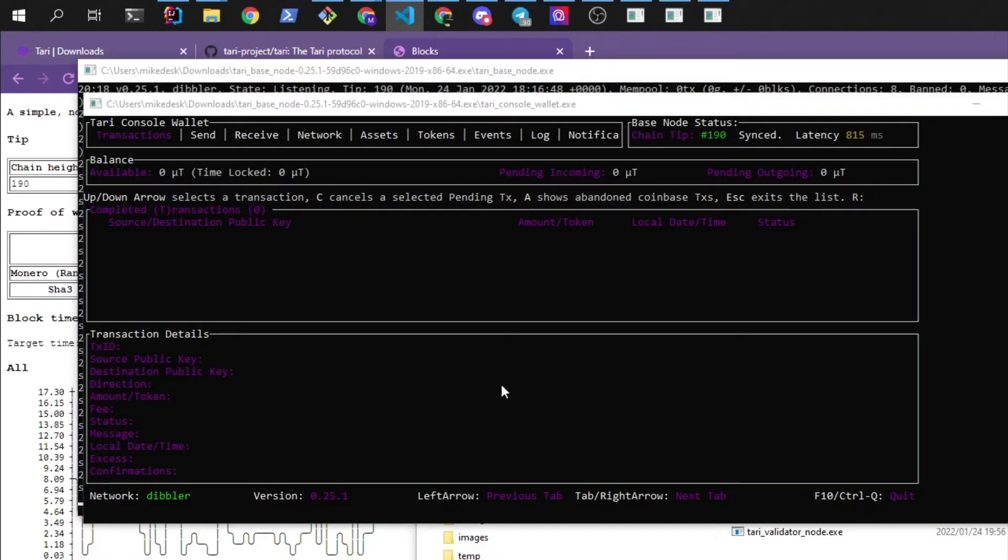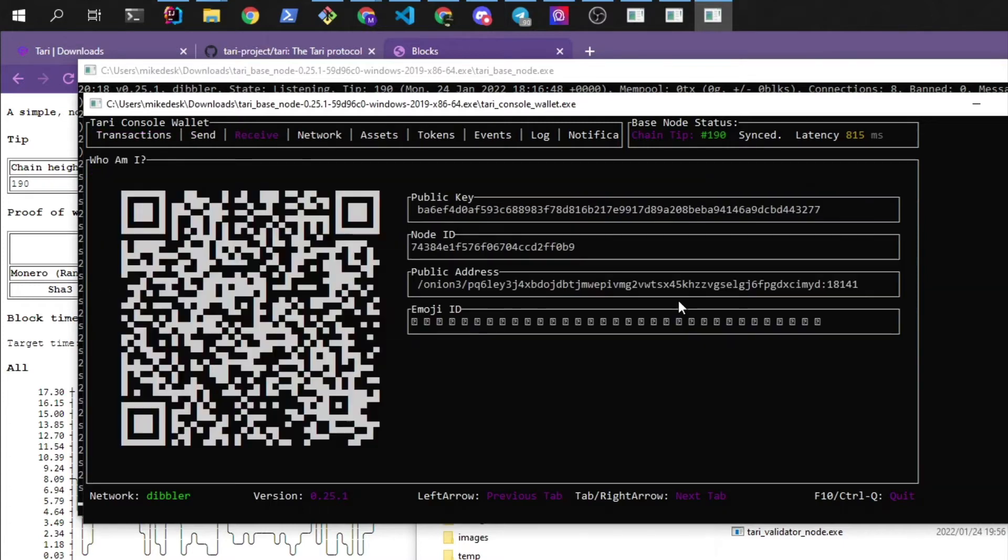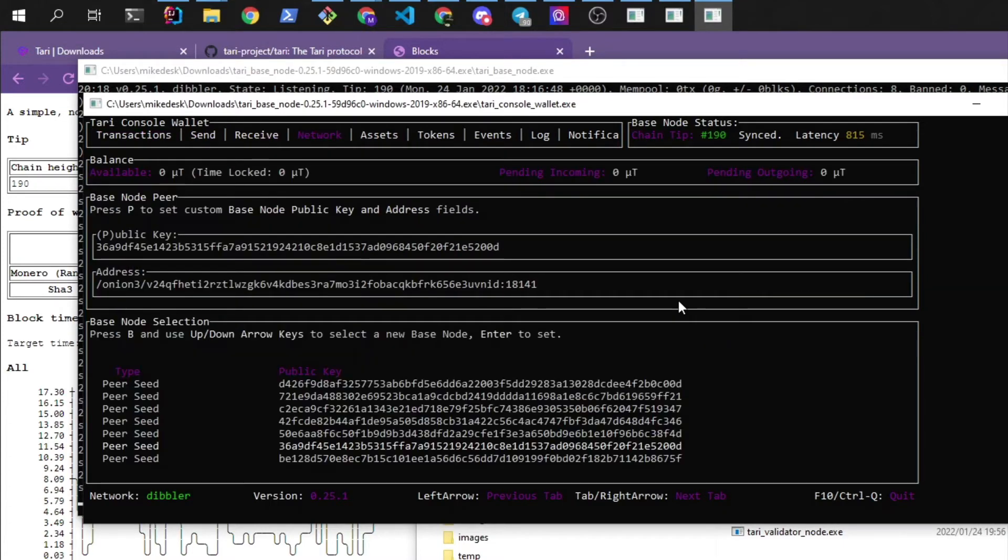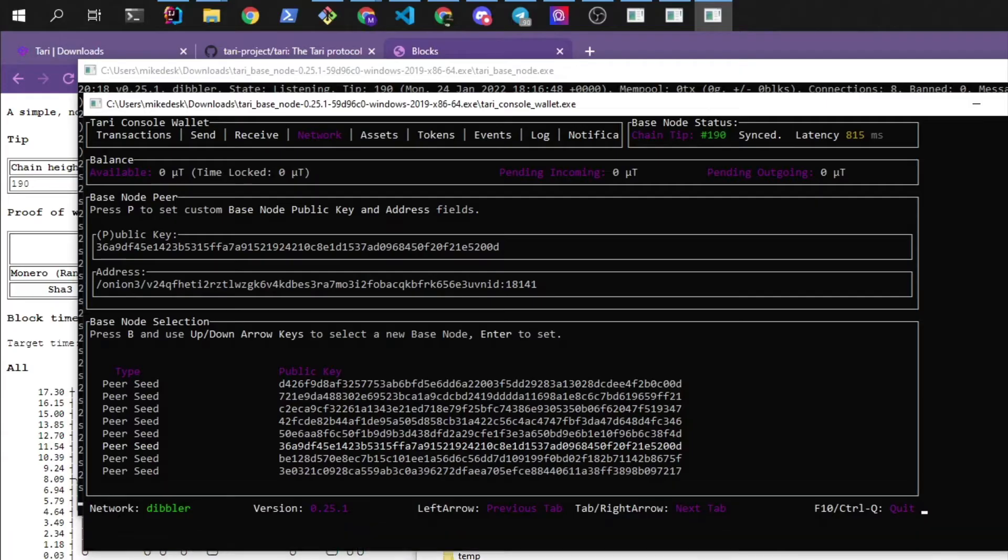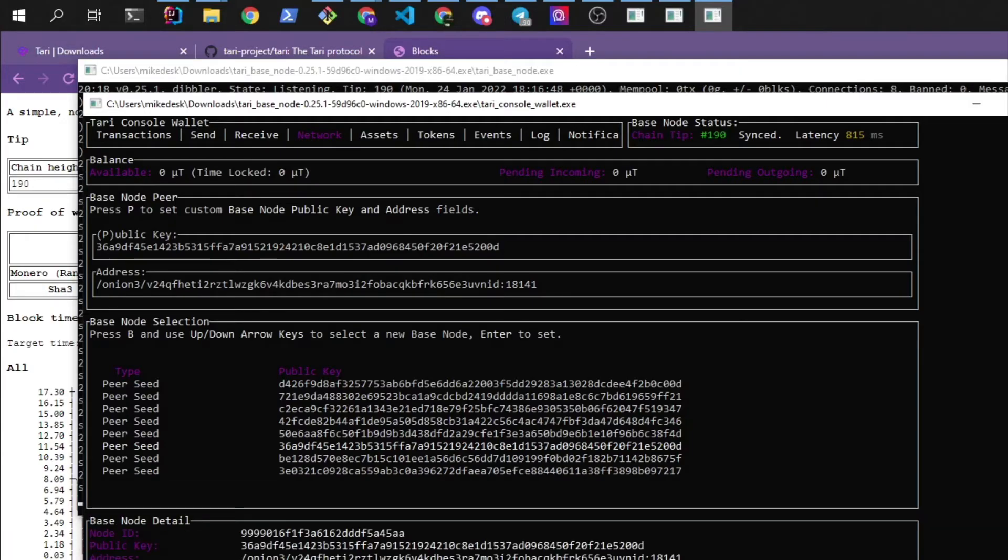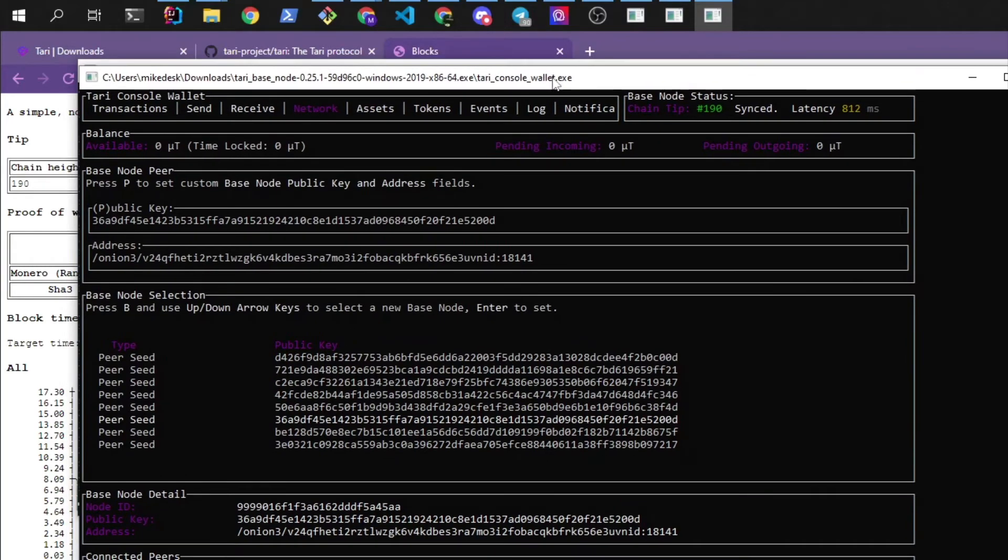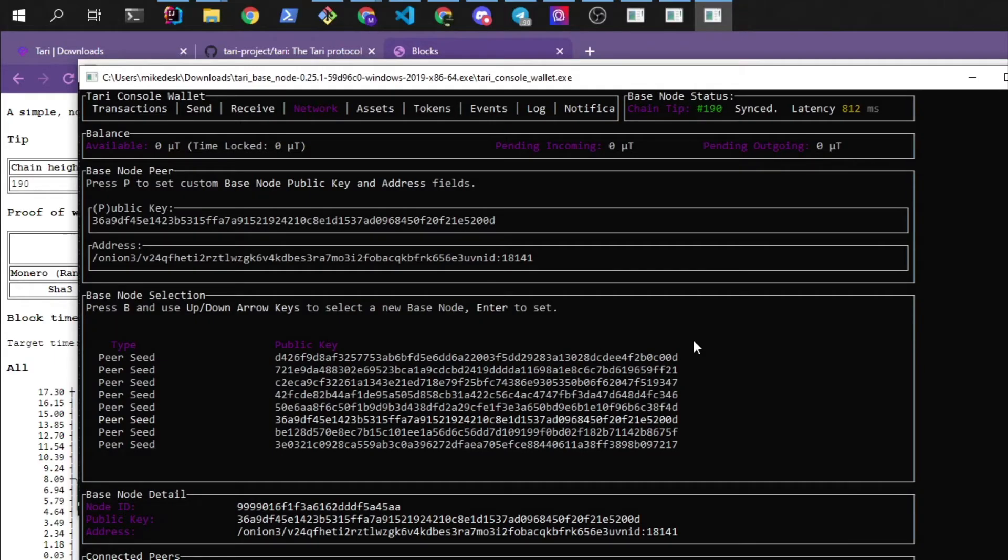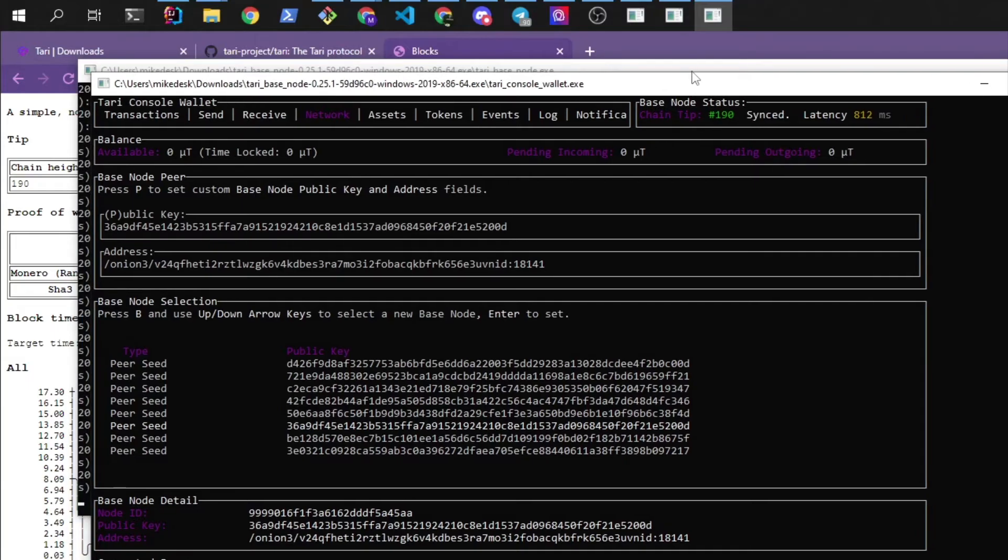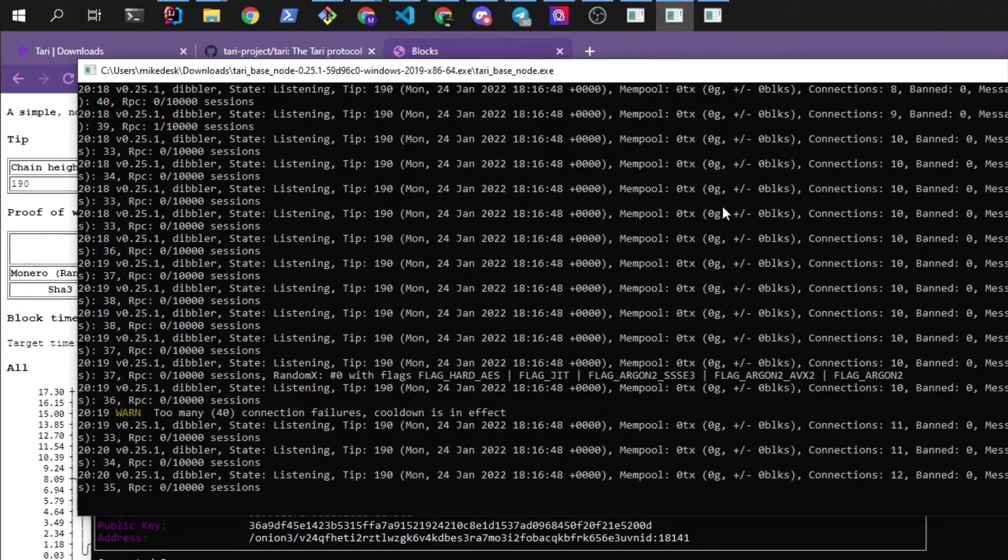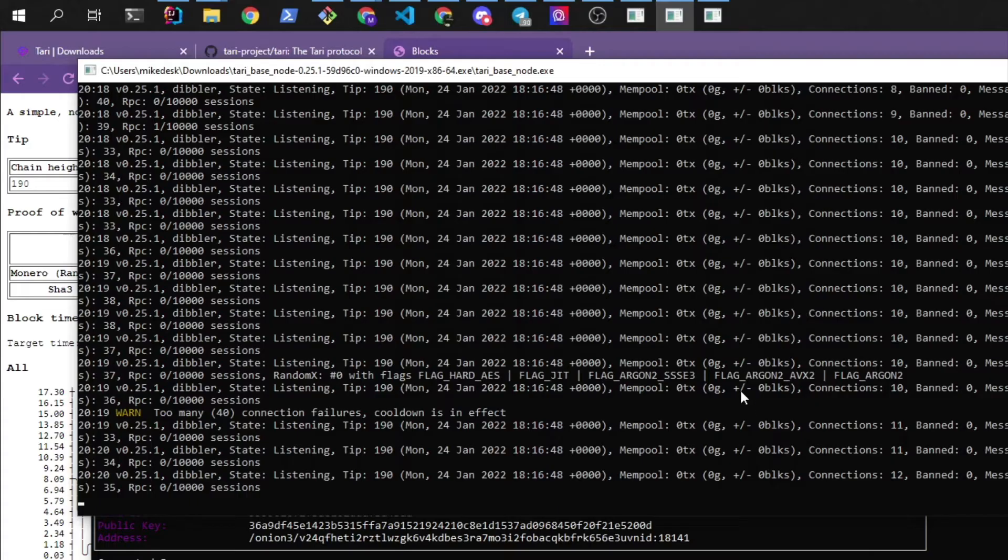So currently this wallet is connected to a random node on the internet that it's found. These are the peer seed nodes that are the original nodes that wallets and base nodes will use to find. Now the next step is optional but you can choose to connect the wallets to the base node that we're running here.